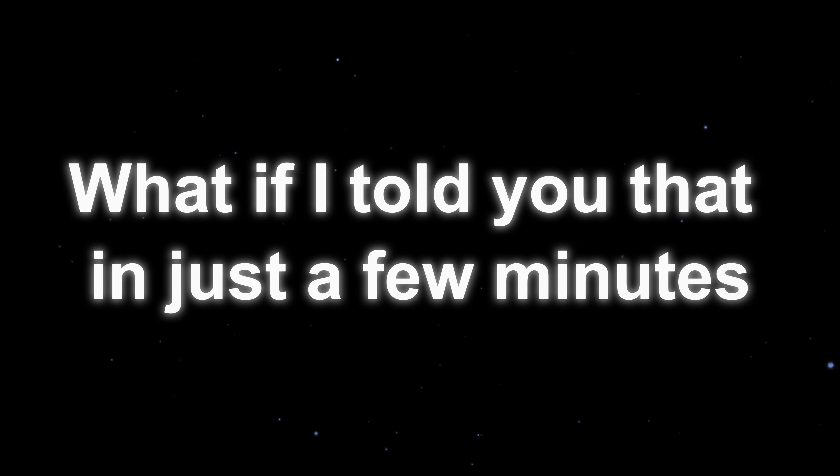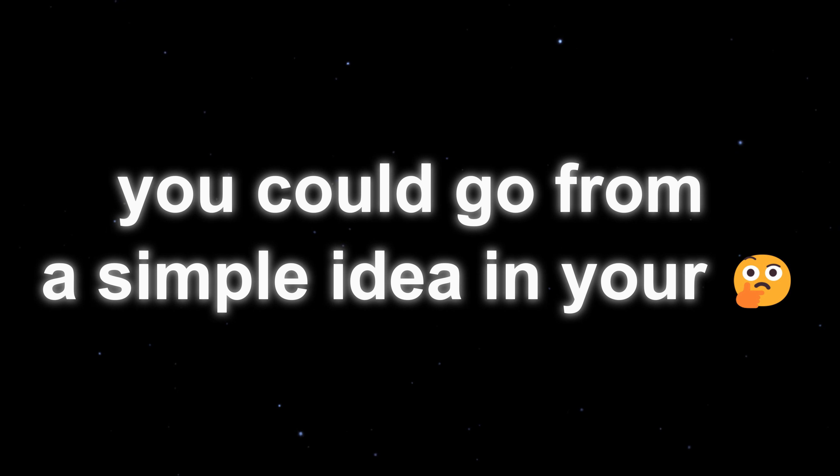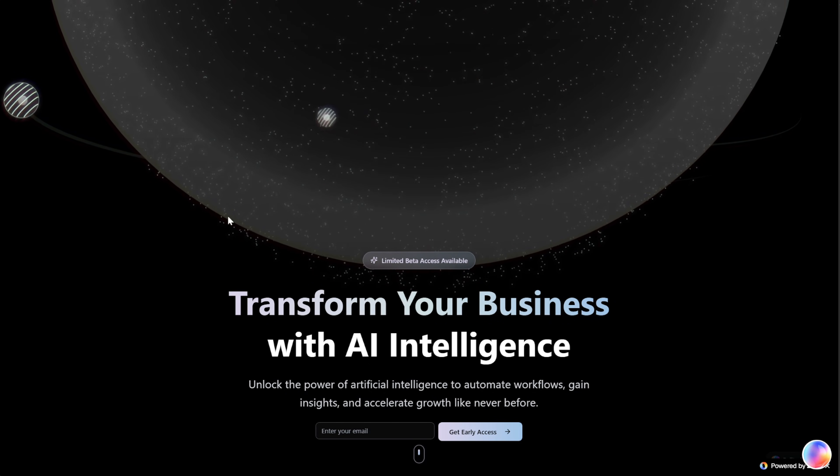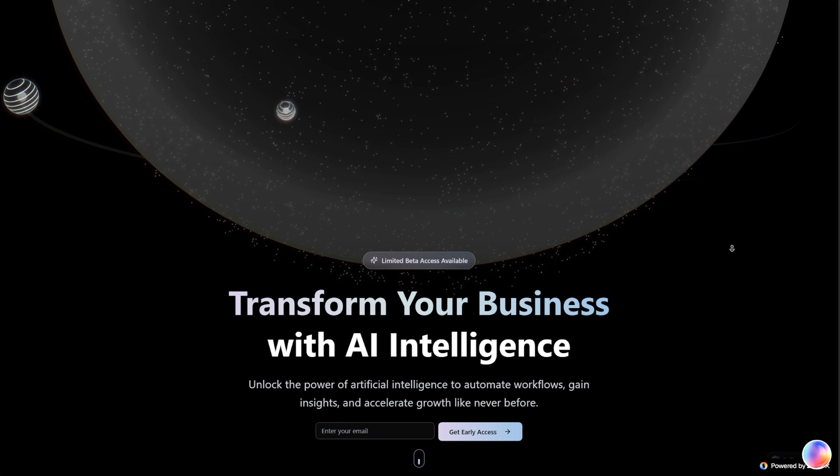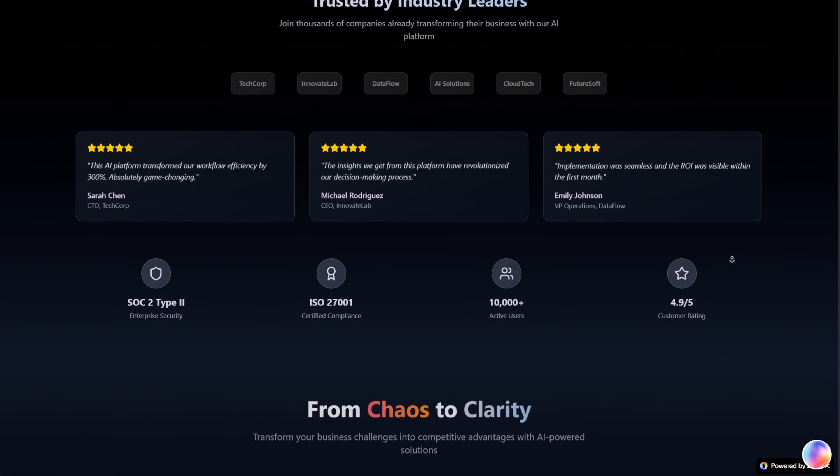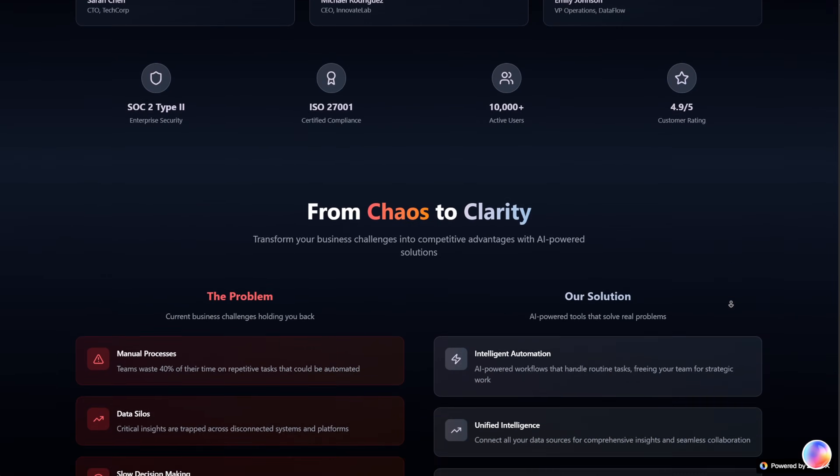What if I told you that in just a few minutes, you could go from a simple idea in your head to a fully working web app that's live on the internet? No coding marathon, no endless setup, no juggling different tools.